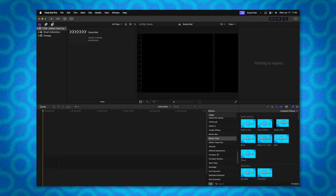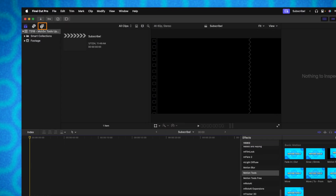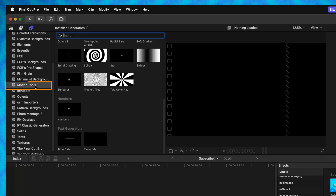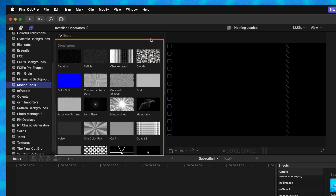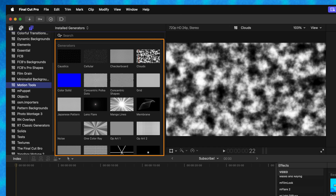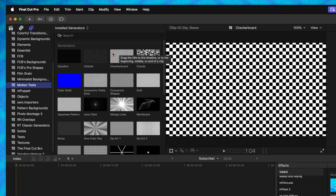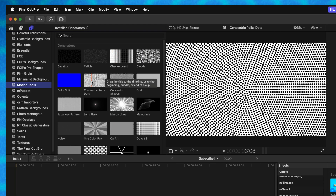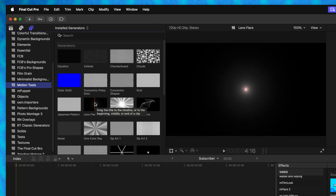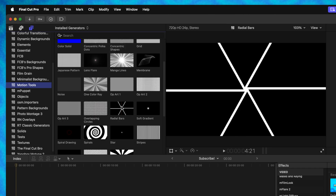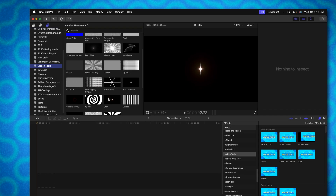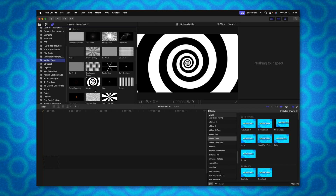The first thing I want to focus on is going up into our Titles and Generators and locating Motion Tools. In here you're going to see a whole bunch of new powerful features. For example, we've got caustics, cellular, checkerboard, clouds, concentric polka dots, manga lines, lens flares, one color rays, radial bars, stars, spirals — all sorts of different options to build beautiful graphics.